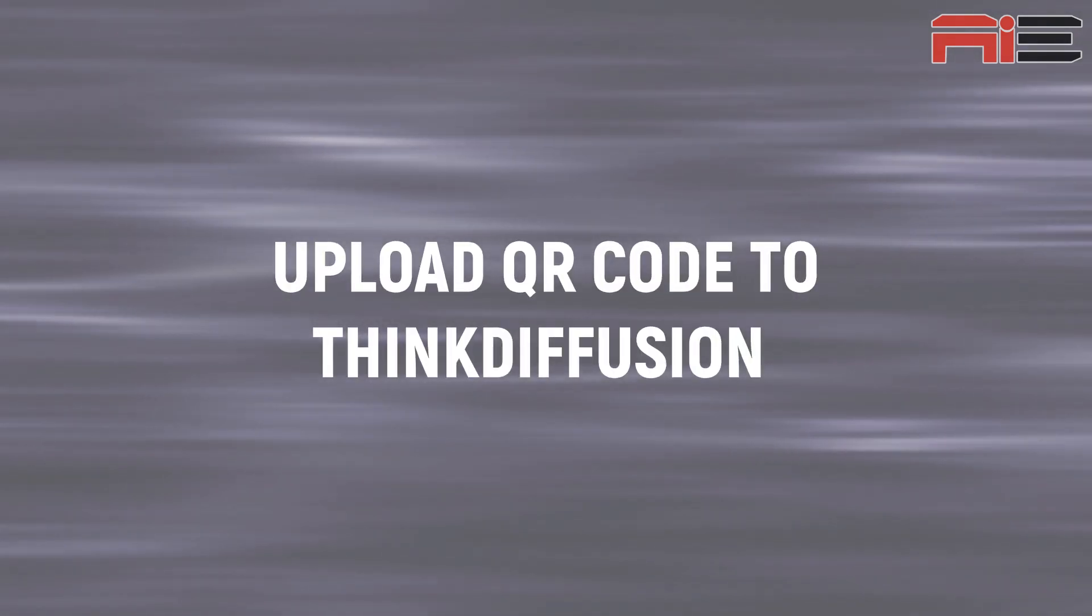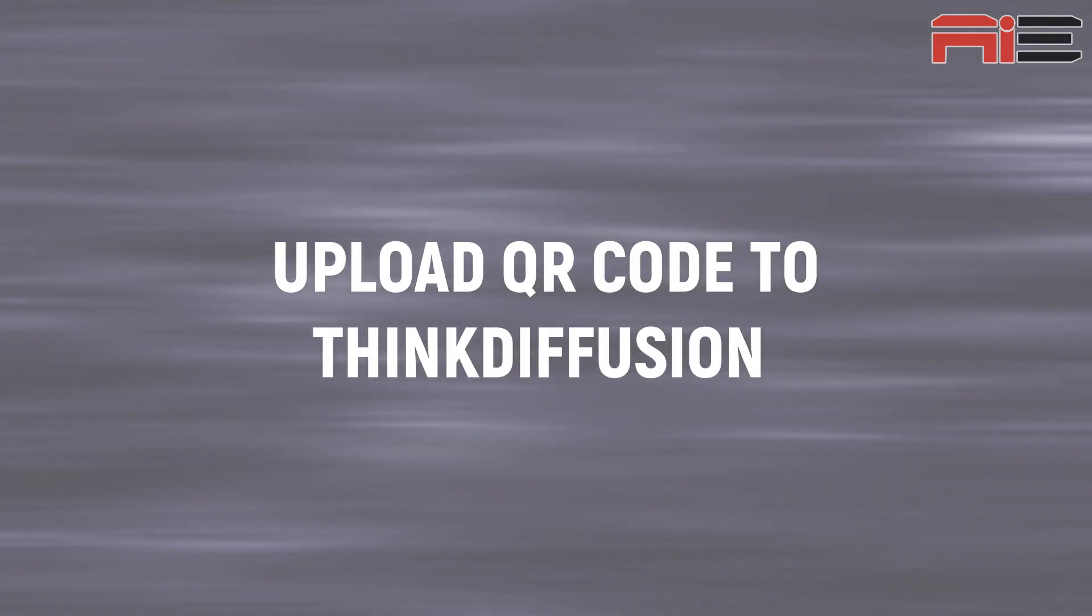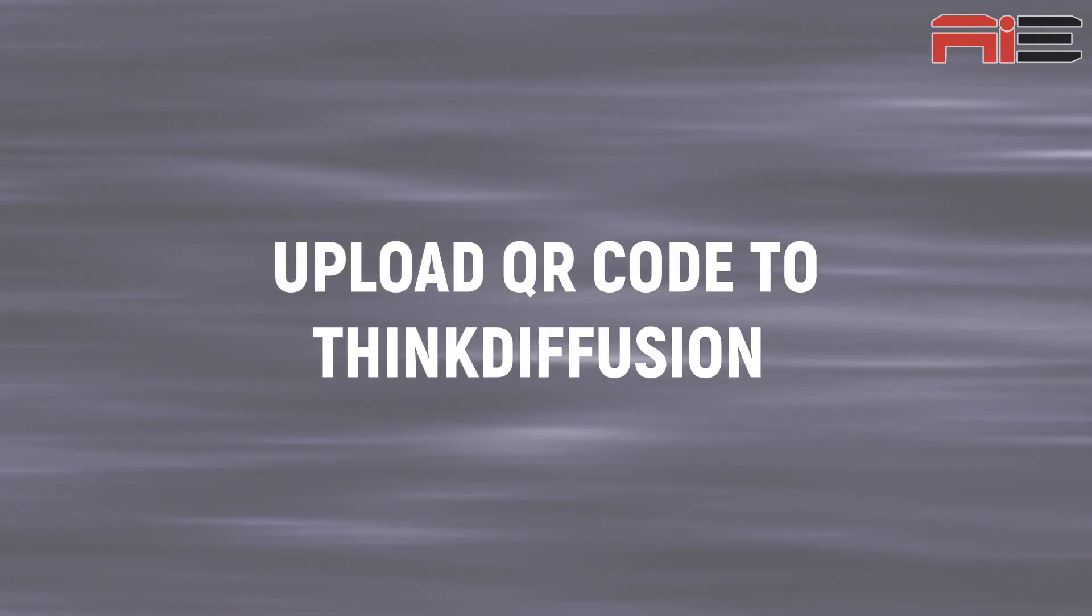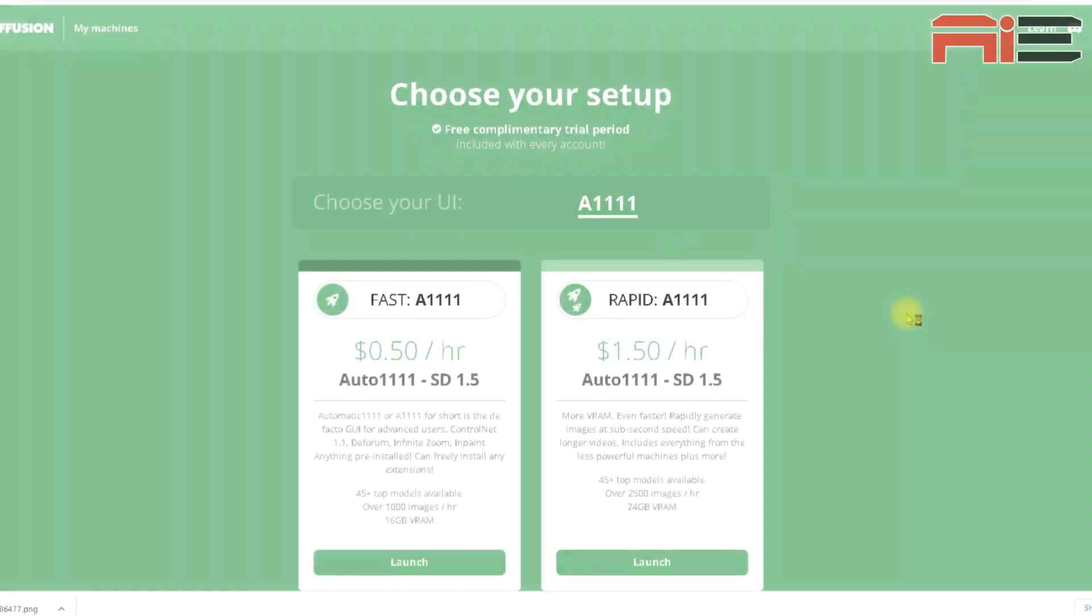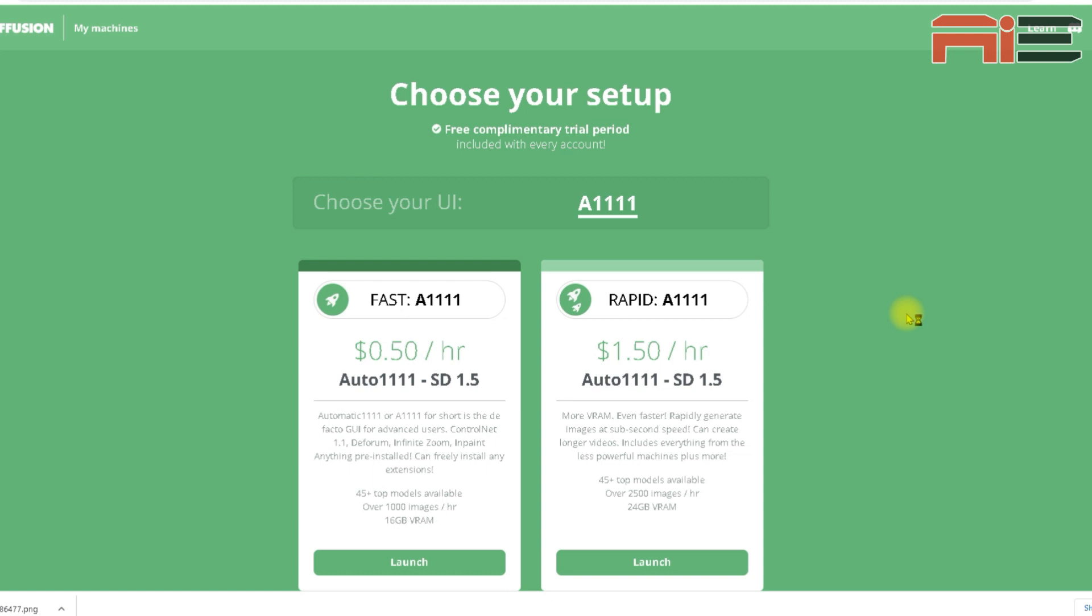Now I'm on the Think Diffusion website. Think Diffusion is basically a platform designed to let you easily interface with stable diffusion and also the control net models all within your browser. You don't have to use Think Diffusion. I just found it to be the easier option.